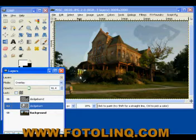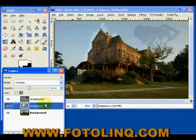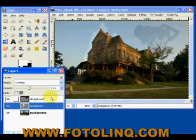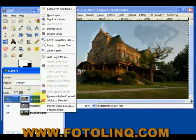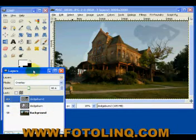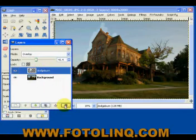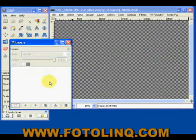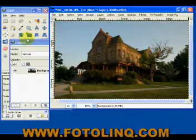So in a complicated dodging and burning operation, you can have multiple layers. If you screw up on one layer, you can eliminate that layer, redo just that layer, and have the other information remain. I'm going to trash these layers — you'll notice the image remains the same.